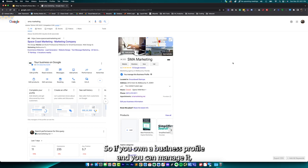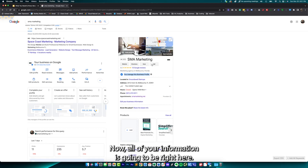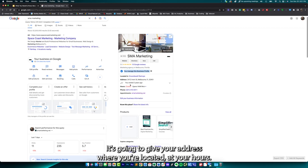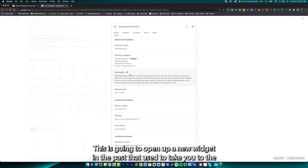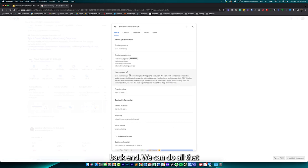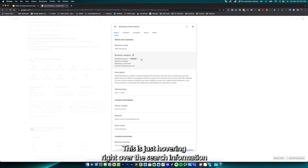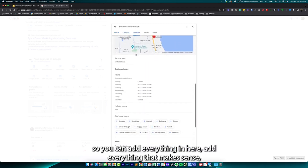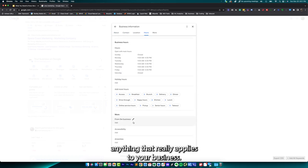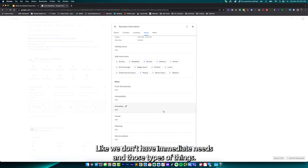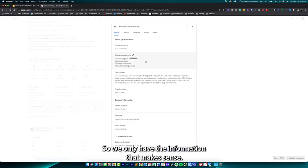If you own a business profile and you can manage it, you're going to see a blue checkmark. All of your information will be right here — your address, where you're located, your hours. You can edit the business information by clicking this button, which will open up a new widget. In the past, this used to take you to the back end where you could do everything from a dashboard. Now it just hovers right over the search information. You can add everything that makes sense and applies to your business — like we don't have amenities, menus, or any of that, so it doesn't make sense for us to have all that information.